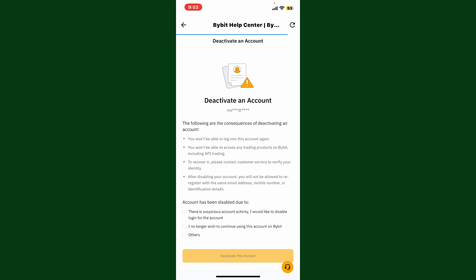Go ahead and choose any one of the options you are trying to disable your account for, and once you are done, click on Deactivate This Account at the bottom. Follow through the prompts and you'll be able to delete or deactivate your Bybit account.